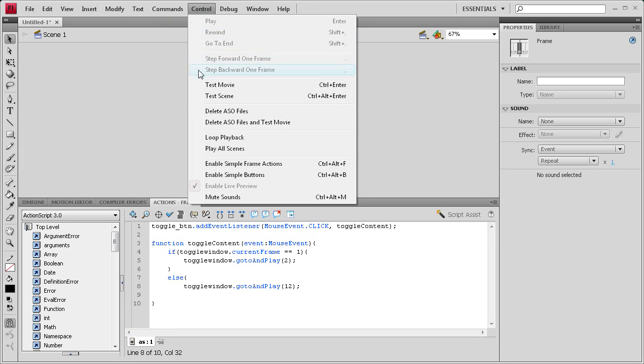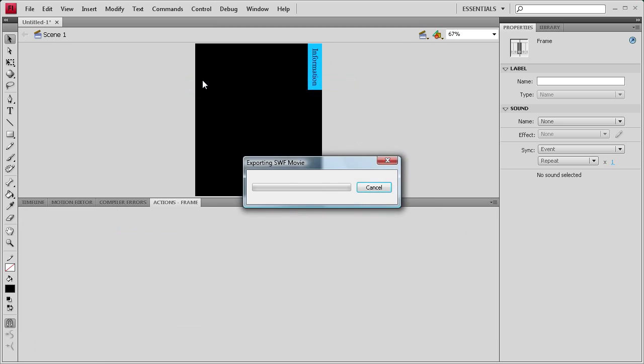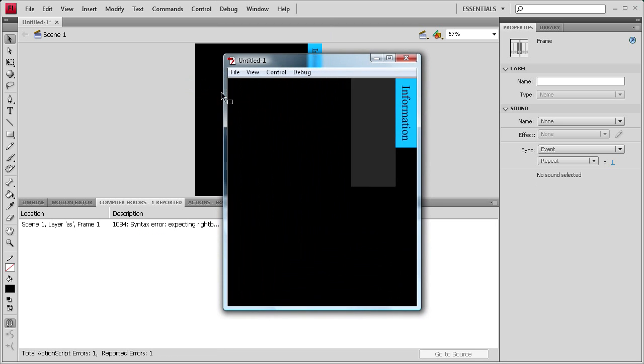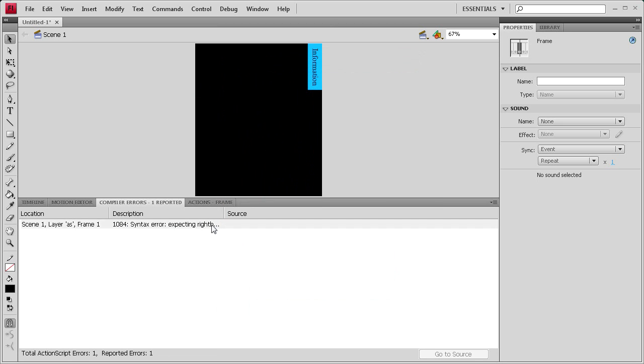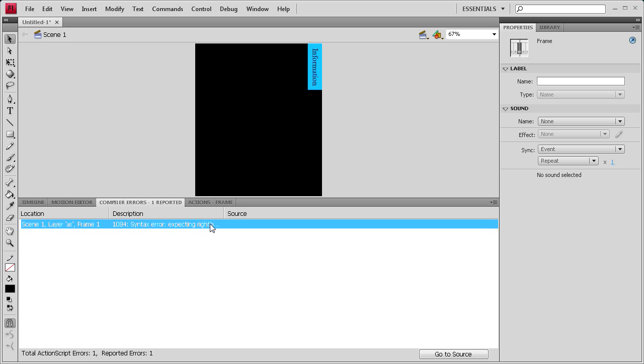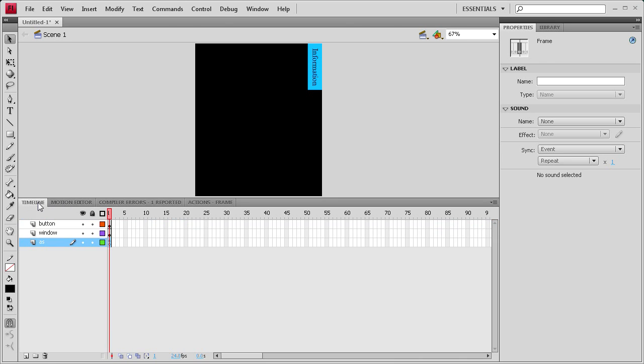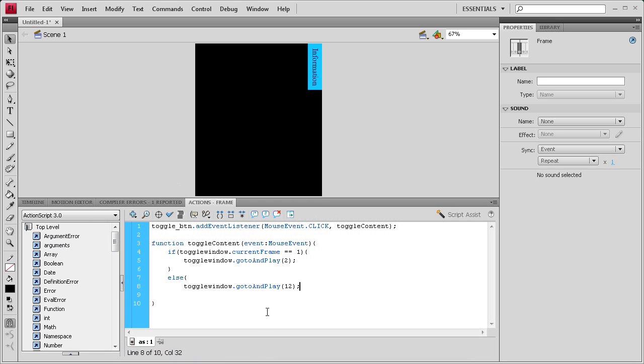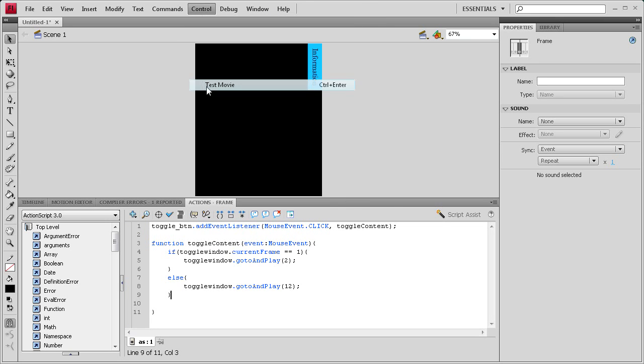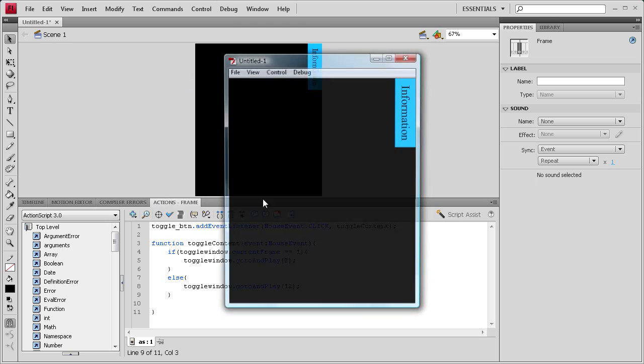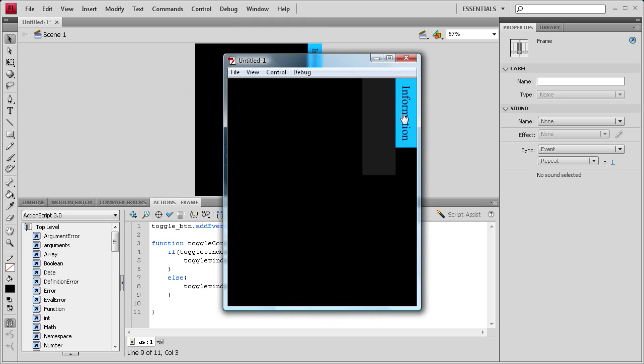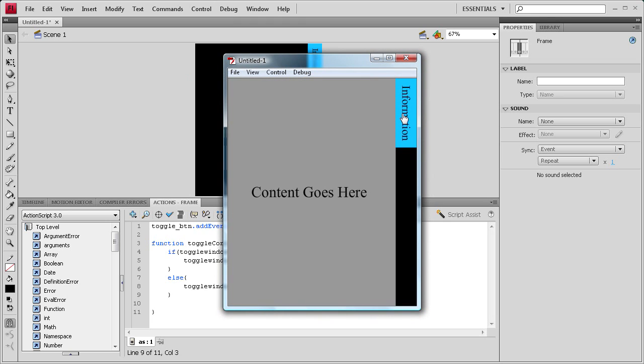So if we do control test movie, it should be working properly. Except that something is wrong. Let's see, right bracket before the end of the program, so I missed a bracket somewhere. I else needs a closing bracket, so let's put that in, closing curly bracket there. Control test movie, and it should be fine. There we go, you can see it toggles nicely. Our content comes in.